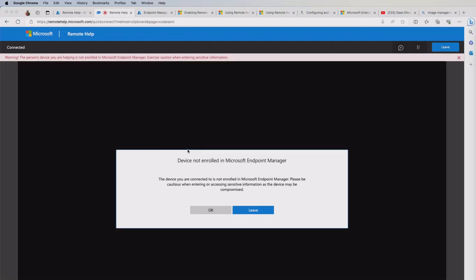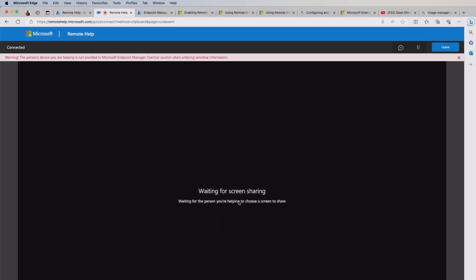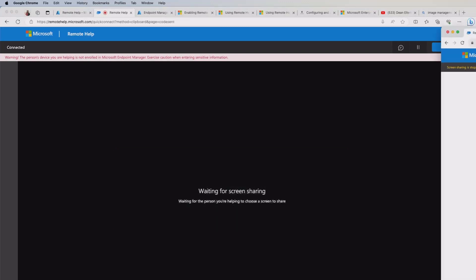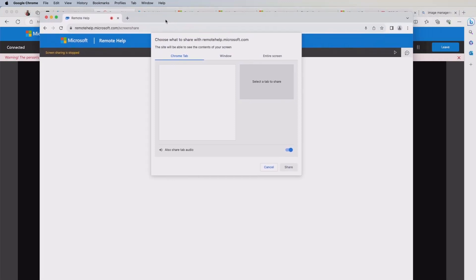And at this point, we go back to the helper. So it's telling me, if you remember, we had this compliance feature, where at the top, it's saying warning the person's device you're helping is not enrolled. So it gives the helper the opportunity to kind of make the decision from that point onwards. But I'm going to continue.